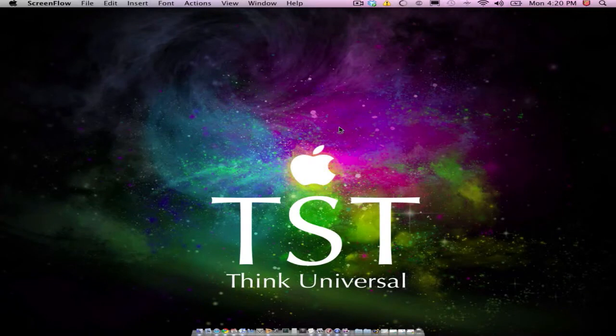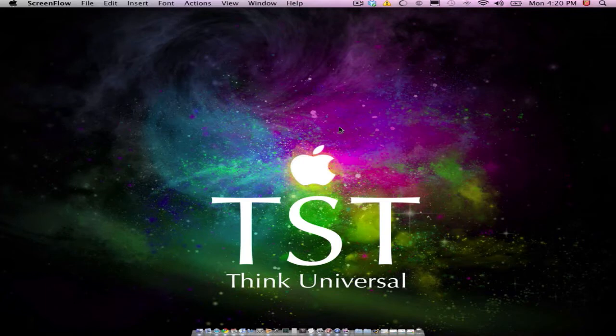Hey guys, this is The Simple Tutorials and in this video I'm going to be showing you guys how you can run simple Windows applications on a Mac for free.